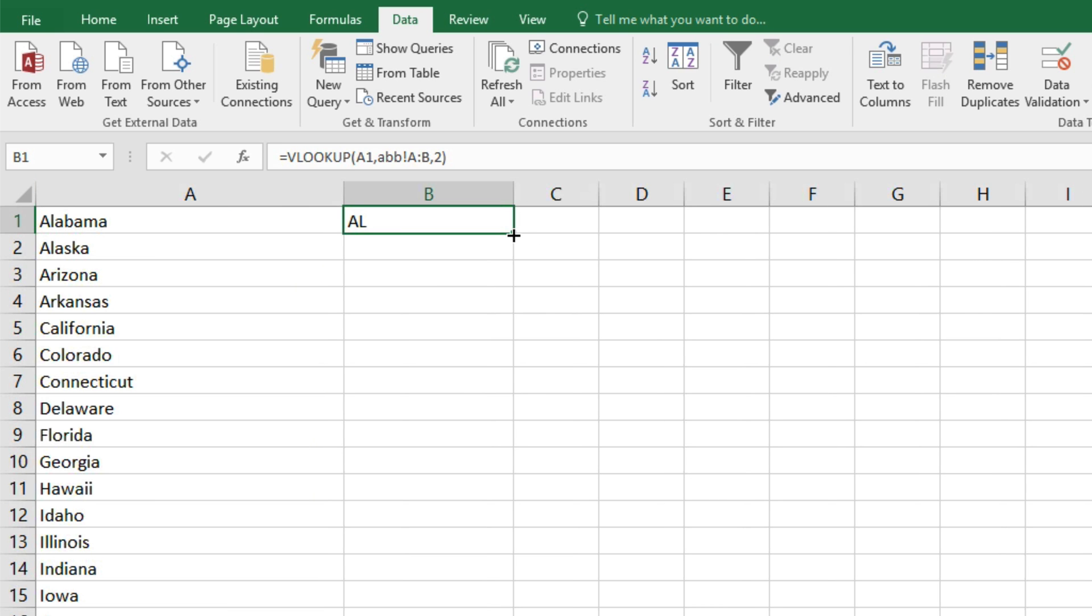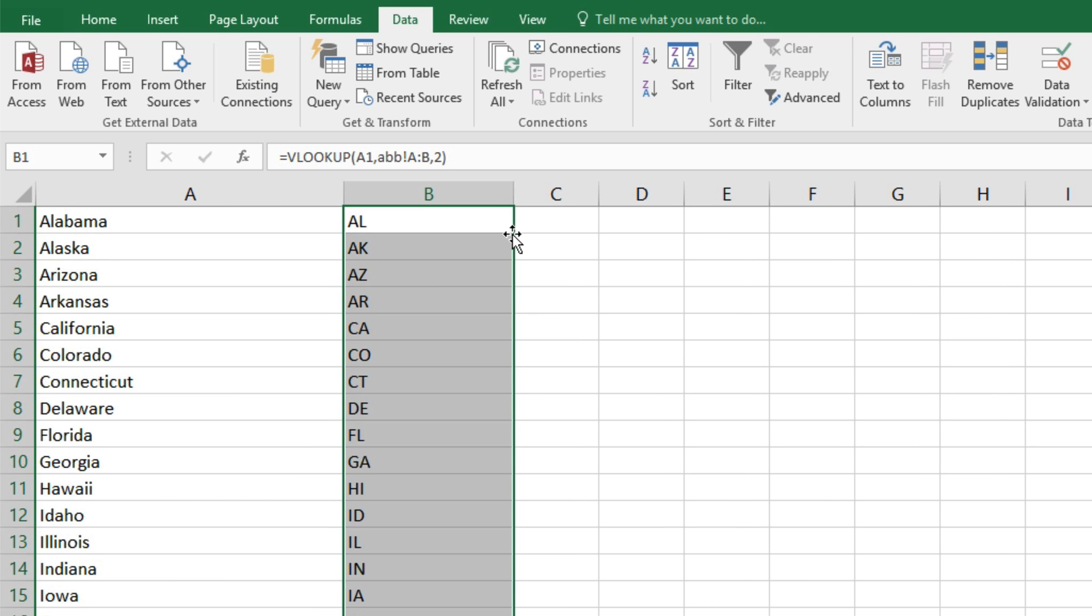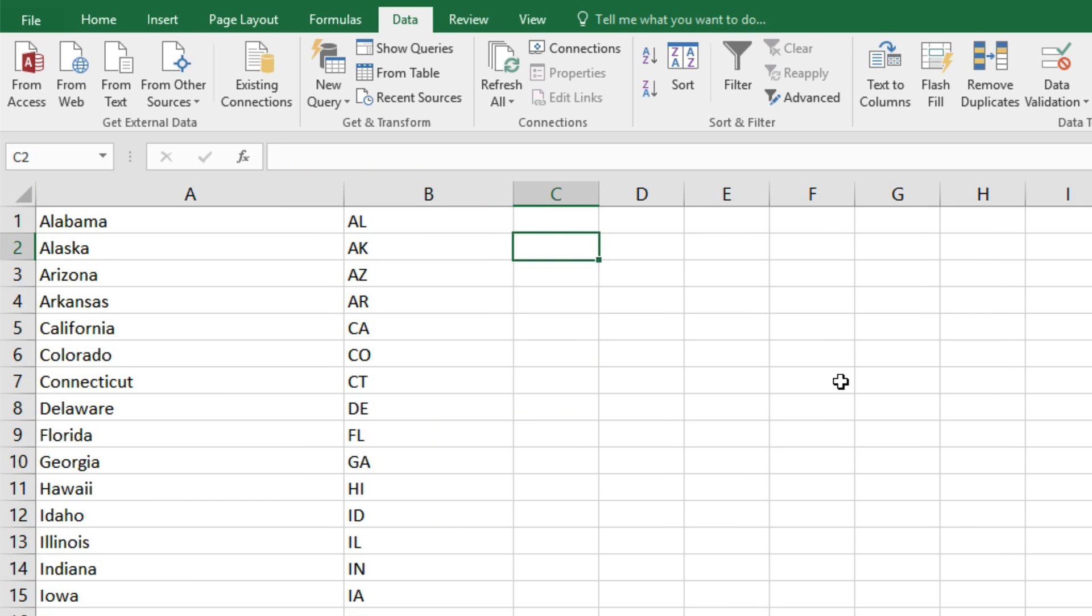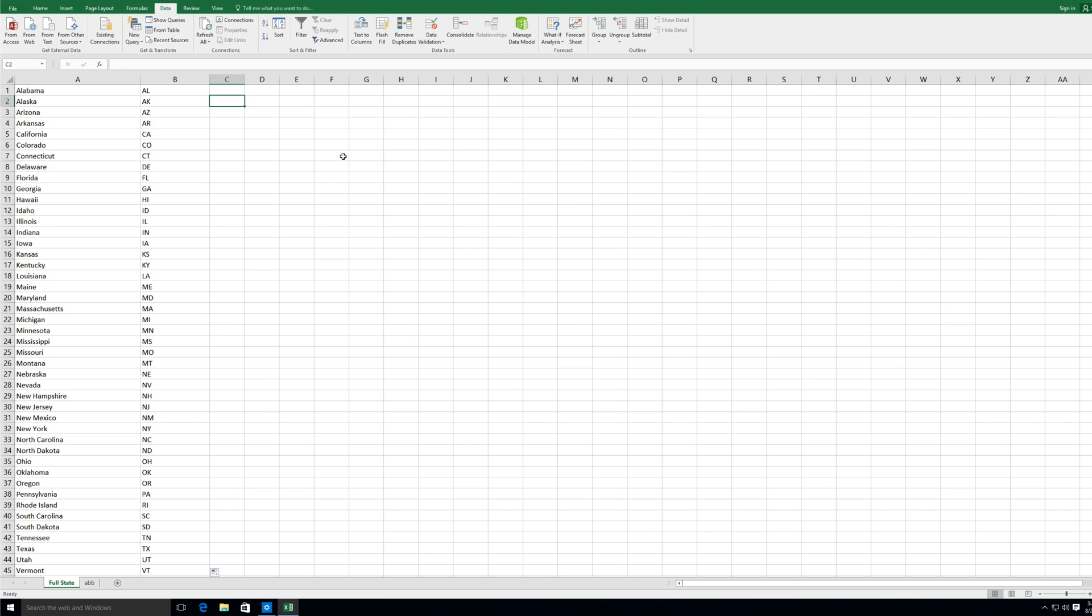And now we can highlight the top cell and click the small square icon to run the formula on the rest of the data.